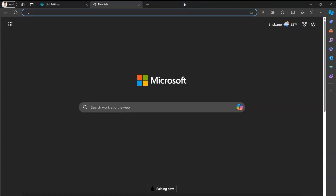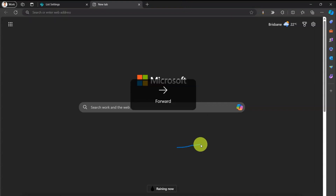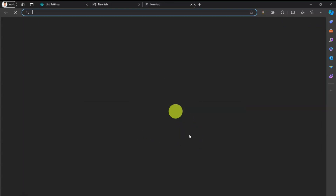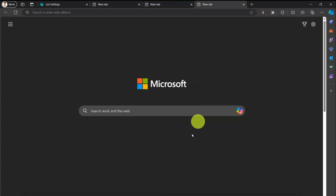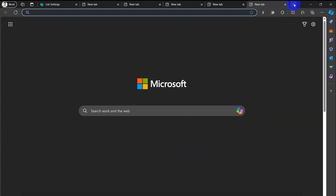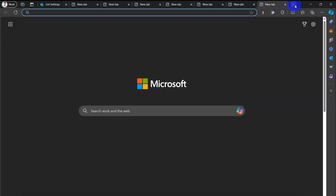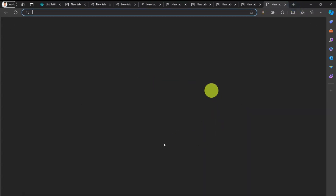Now let's open a new tab. The gesture is right and then up. Instead of clicking the plus button repeatedly, just do right-up, right-up to open new tabs.